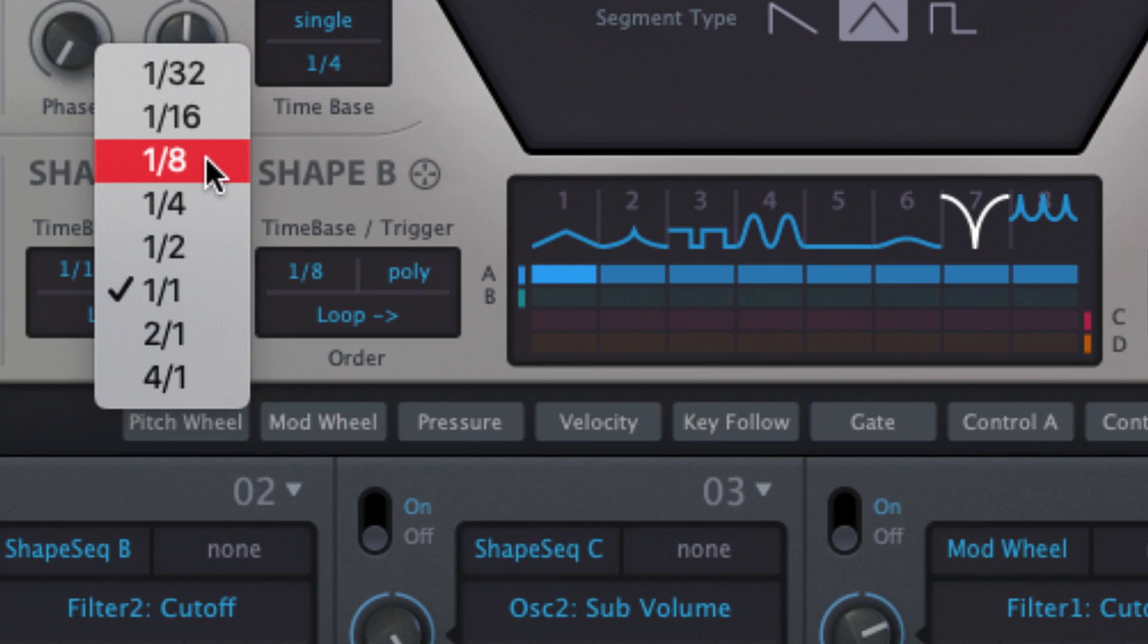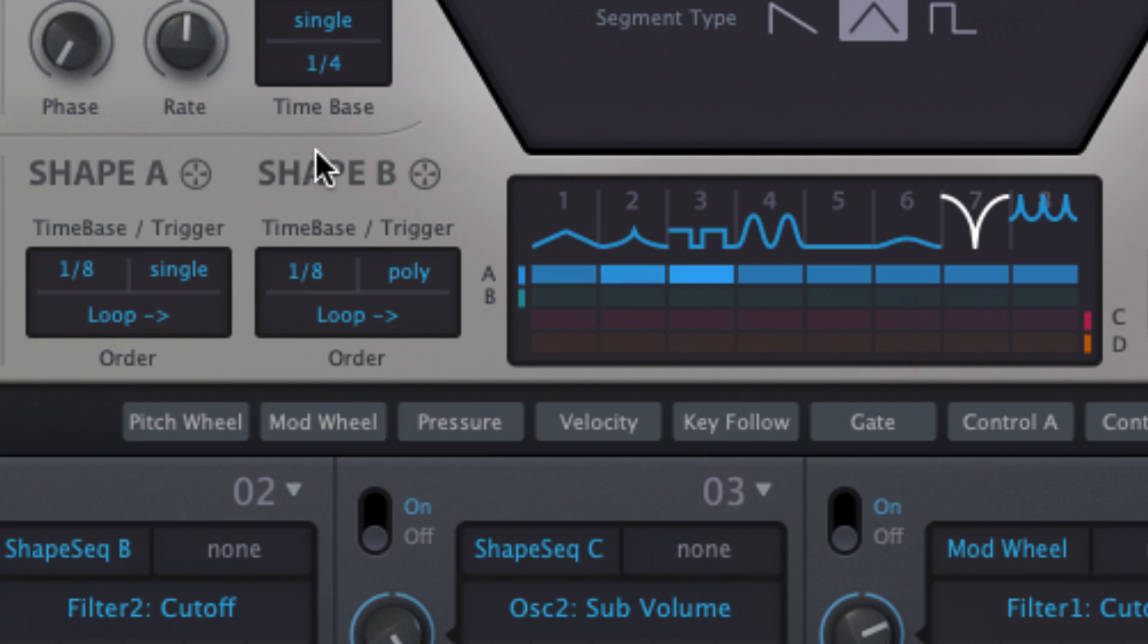The order menu determines the sequence playback style and direction. Loop and pull cycle playback forwards and backwards respectively.